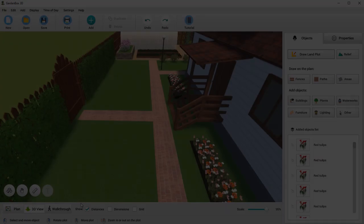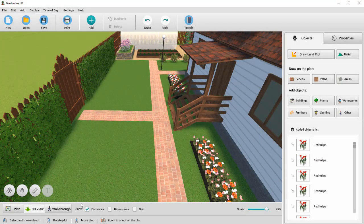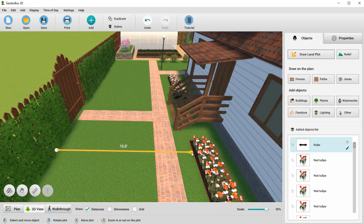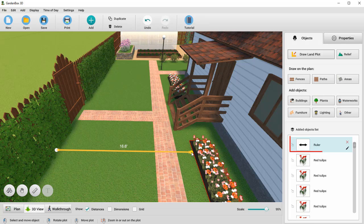To design your project with precision, check the distances between the objects by adding measurement lines. You can keep the lines on the plan or remove them from the list of added objects.